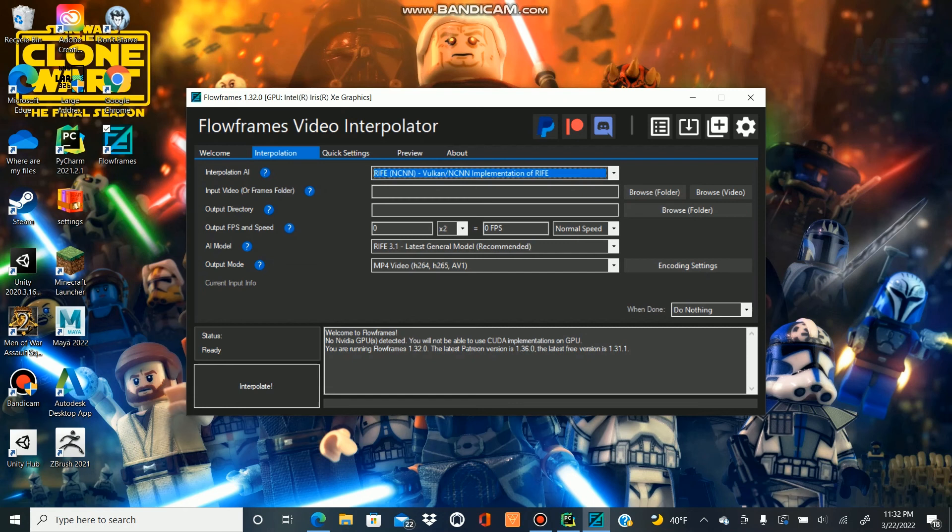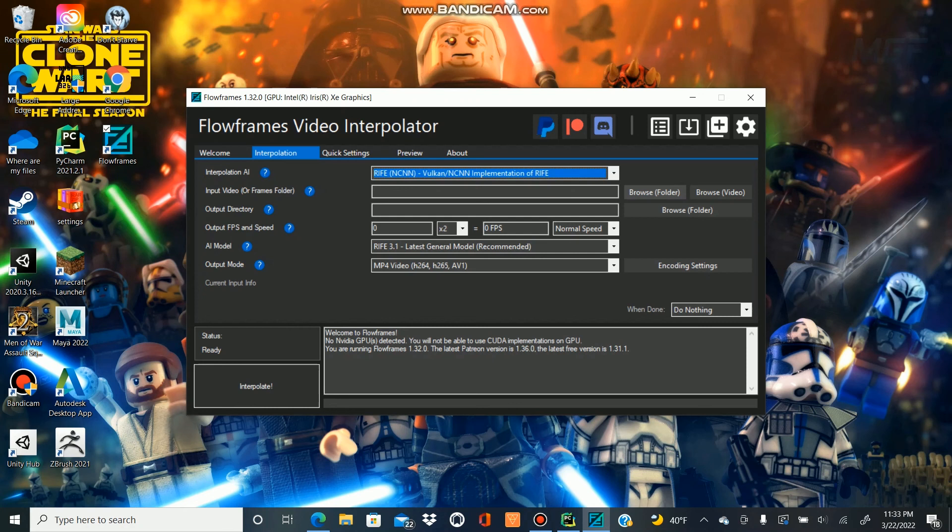The next thing you're going to notice is there's this input video or frames folder. You can either select a folder full of just all the frames in a row and it'll spit back out a folder with however many extra frames you wanted, or you can just put the video and it'll spit out a video.